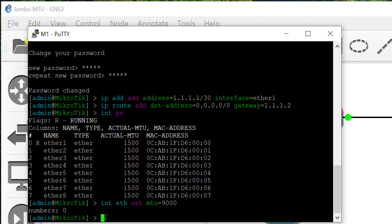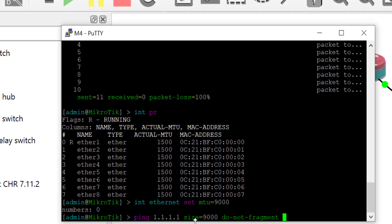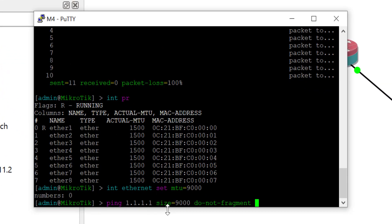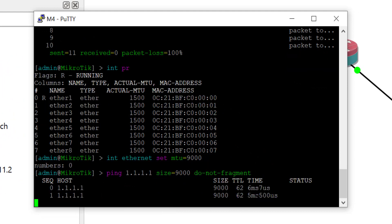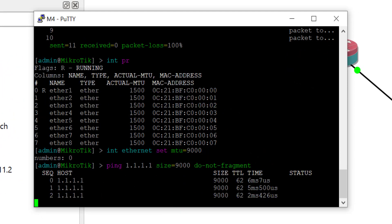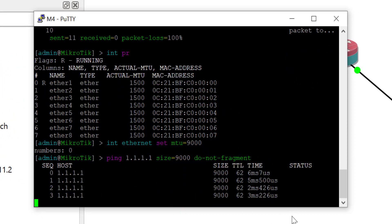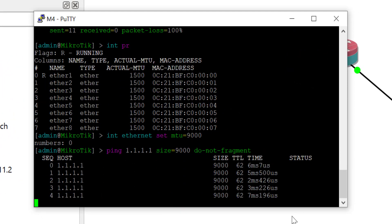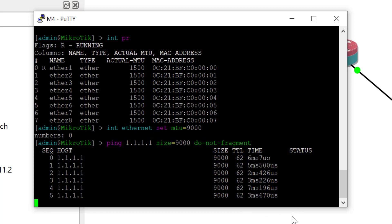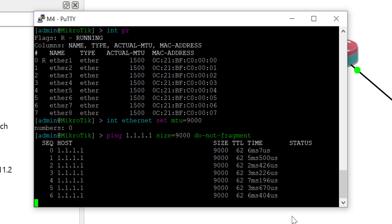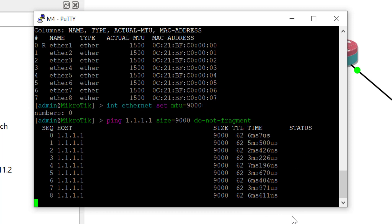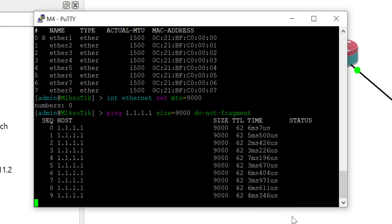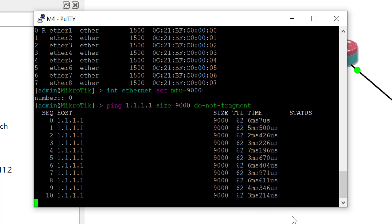So we are back on router M4. The same ping command, the same do not fragment bit set to yes, we can now see that it is succeeding.